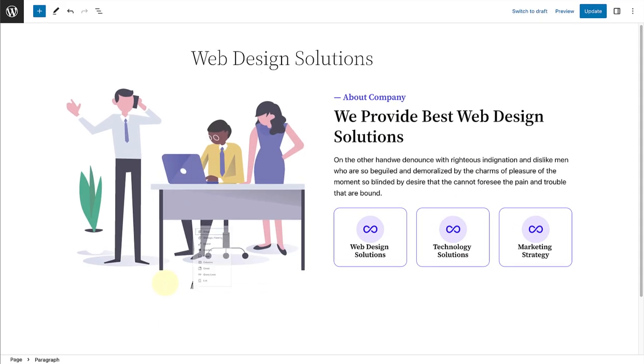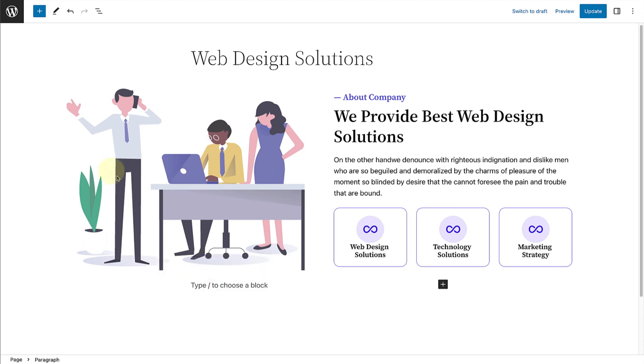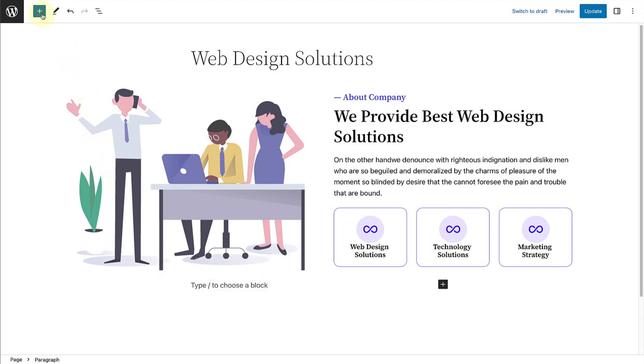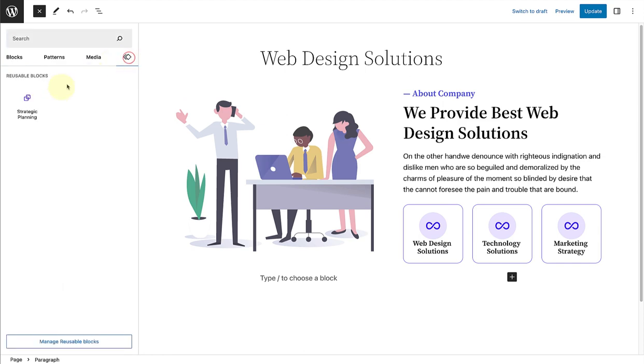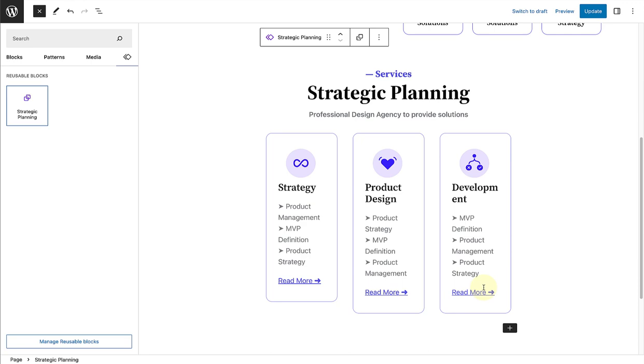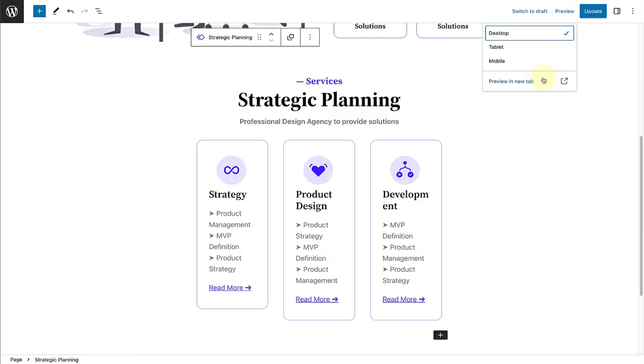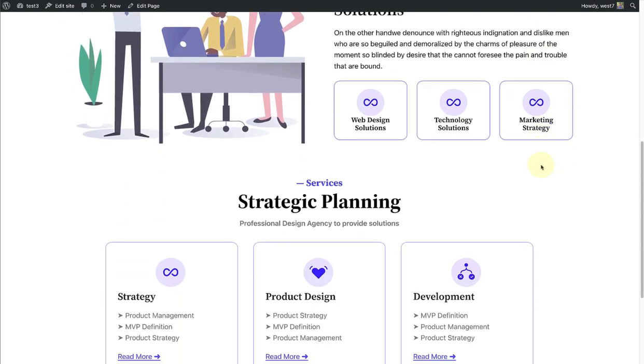To add a reusable block, type in forward slash reusable, or click on the insert to the top left, and make your way to reusable blocks. And merely click on the reusable block to insert it to your page. The appearance of your blocks might differ on the back end of your site, but will appear correctly on the front end.